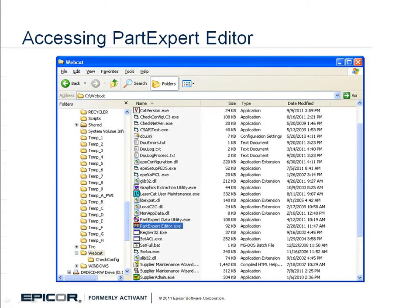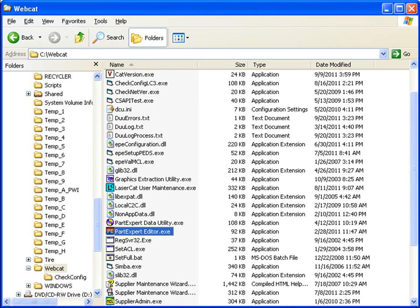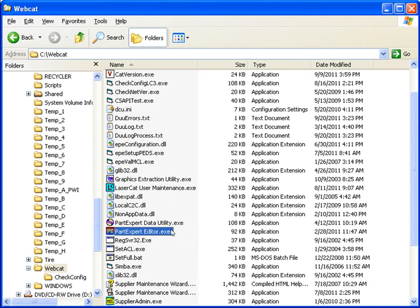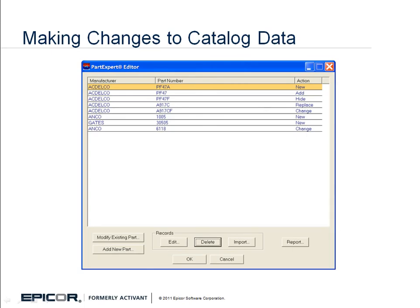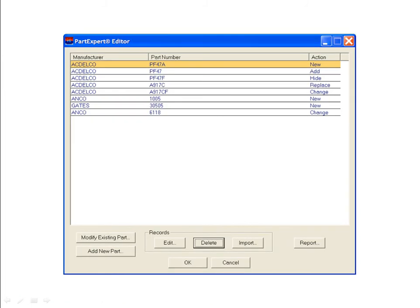PartExpert Editor is an executable program located in the WebCat directory on the C drive of the system where LaserCat 3 resides. Find PartExpert Editor.exe in that directory and double-click to open it. PartExpert Editor's initial screen displays all the parts you have previously modified when using this tool. The first time you use it, the fields will be empty.